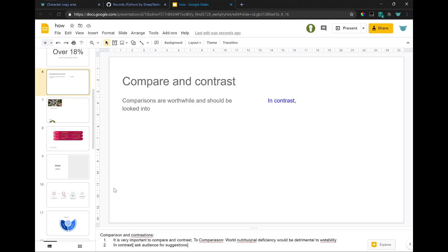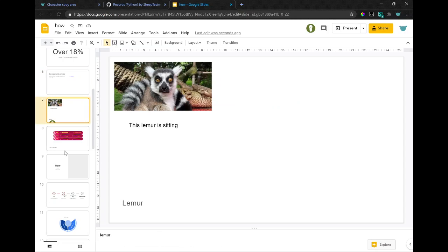Two, in contrast, ask audience for suggestions. Lemur.